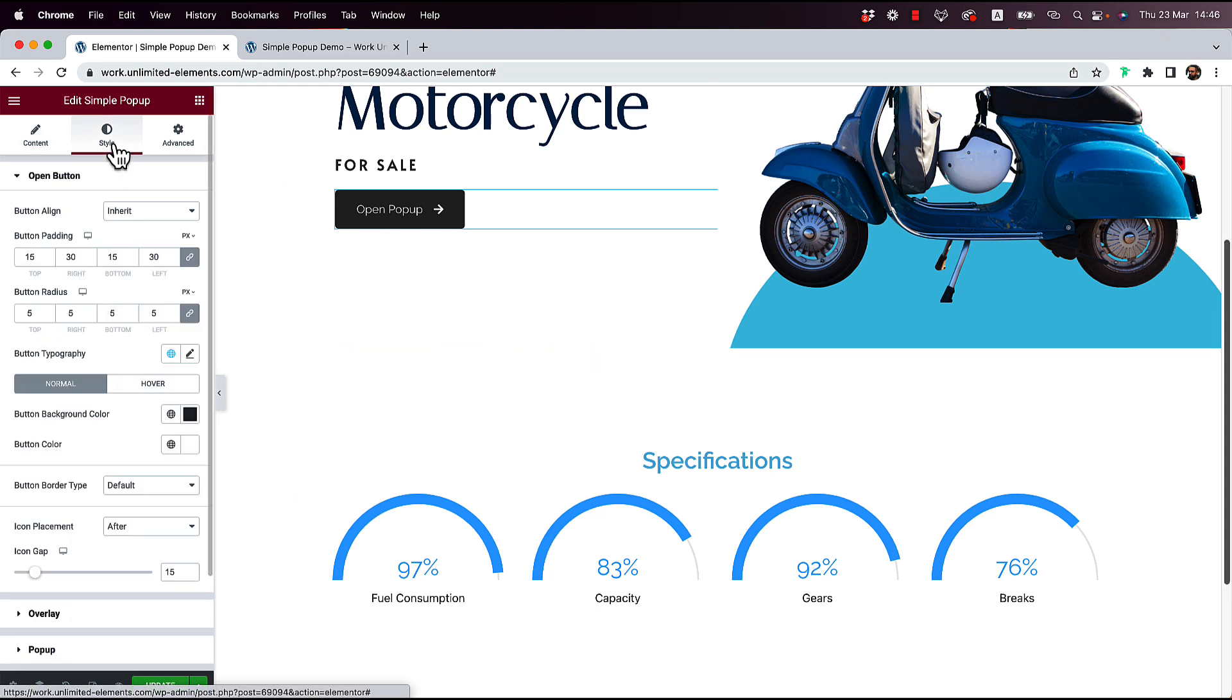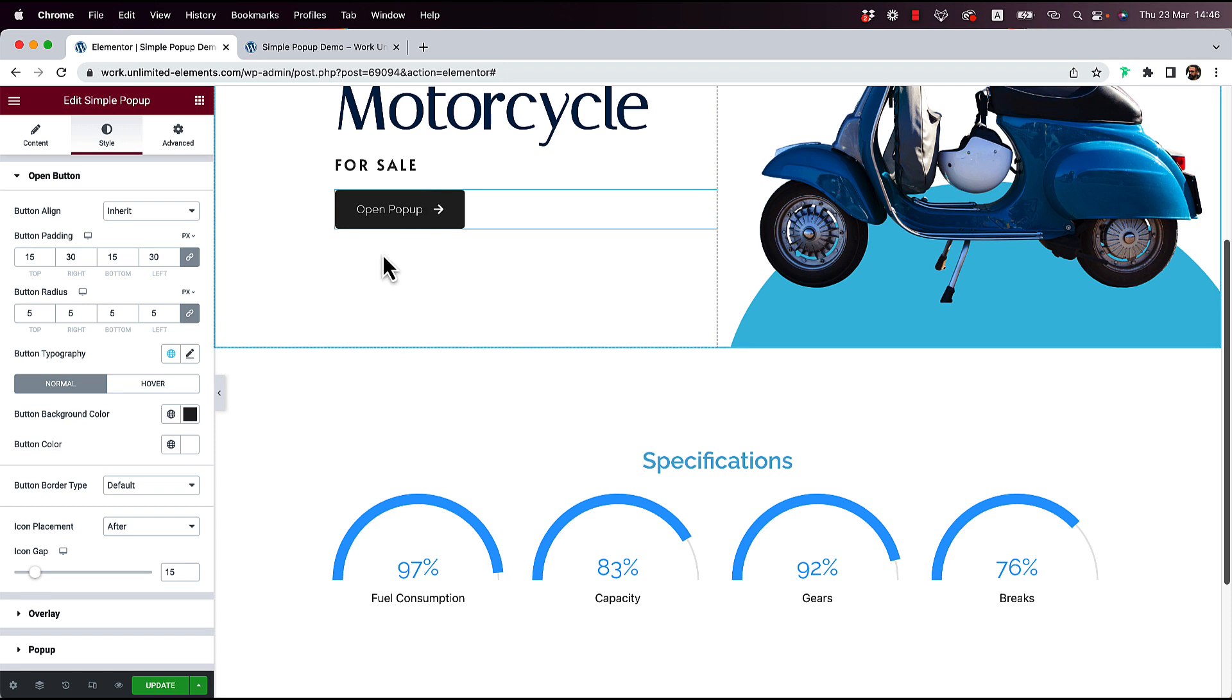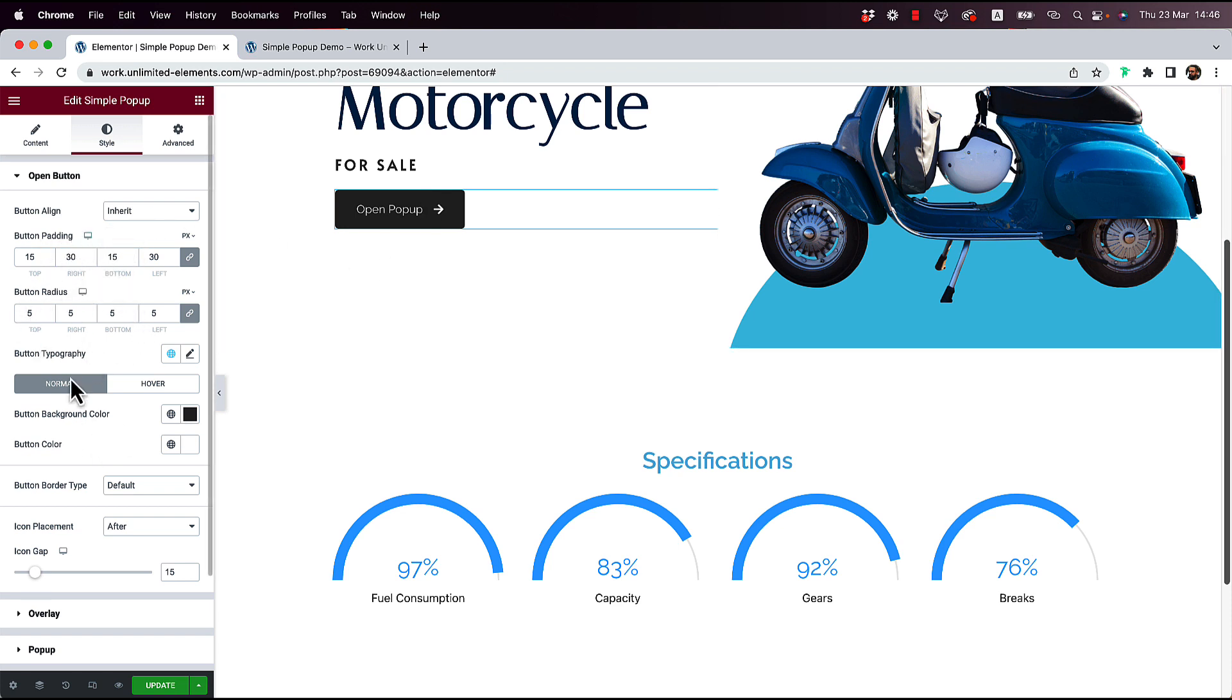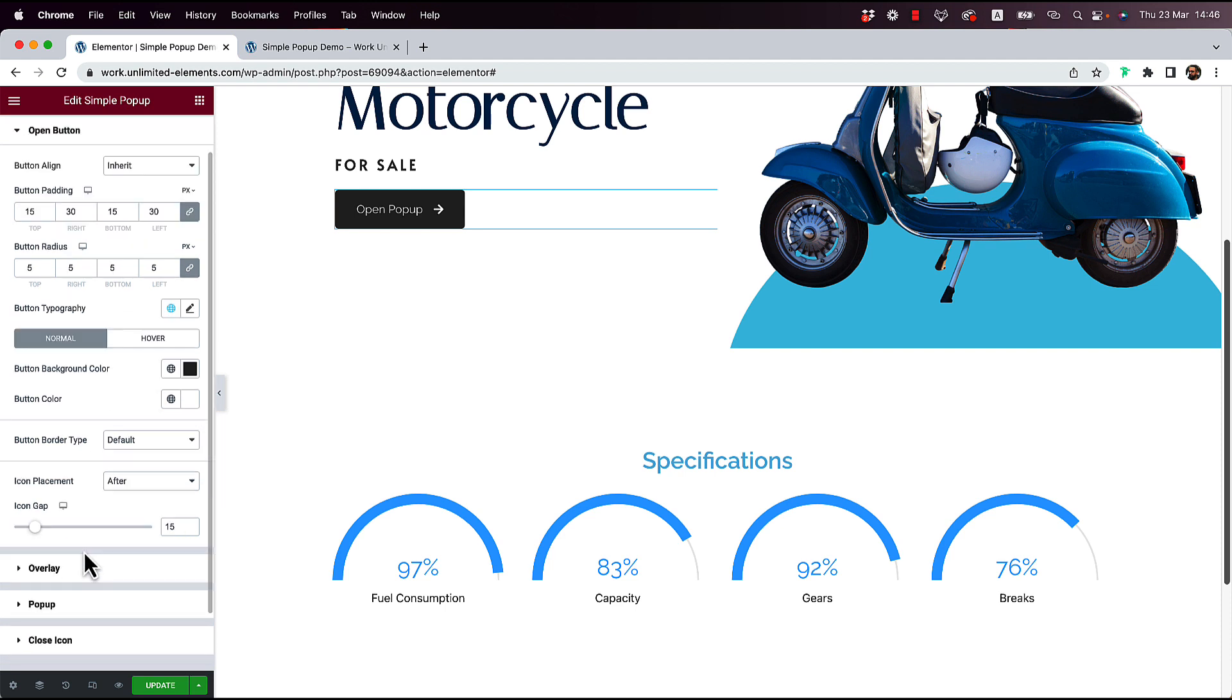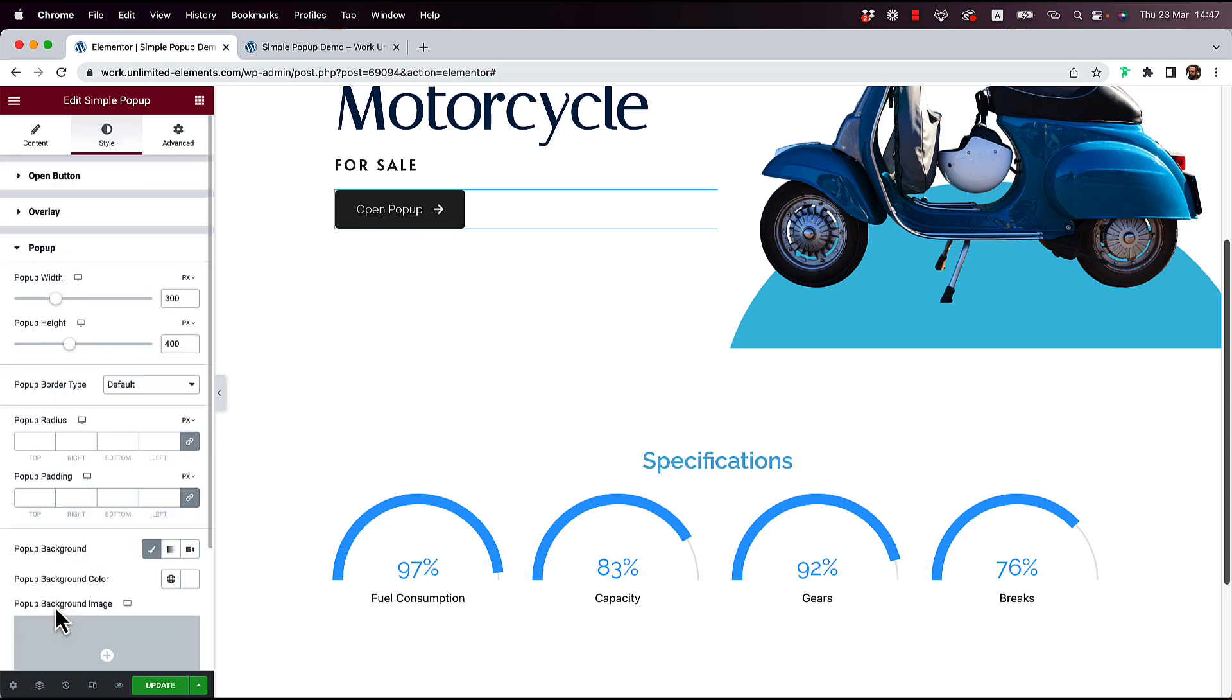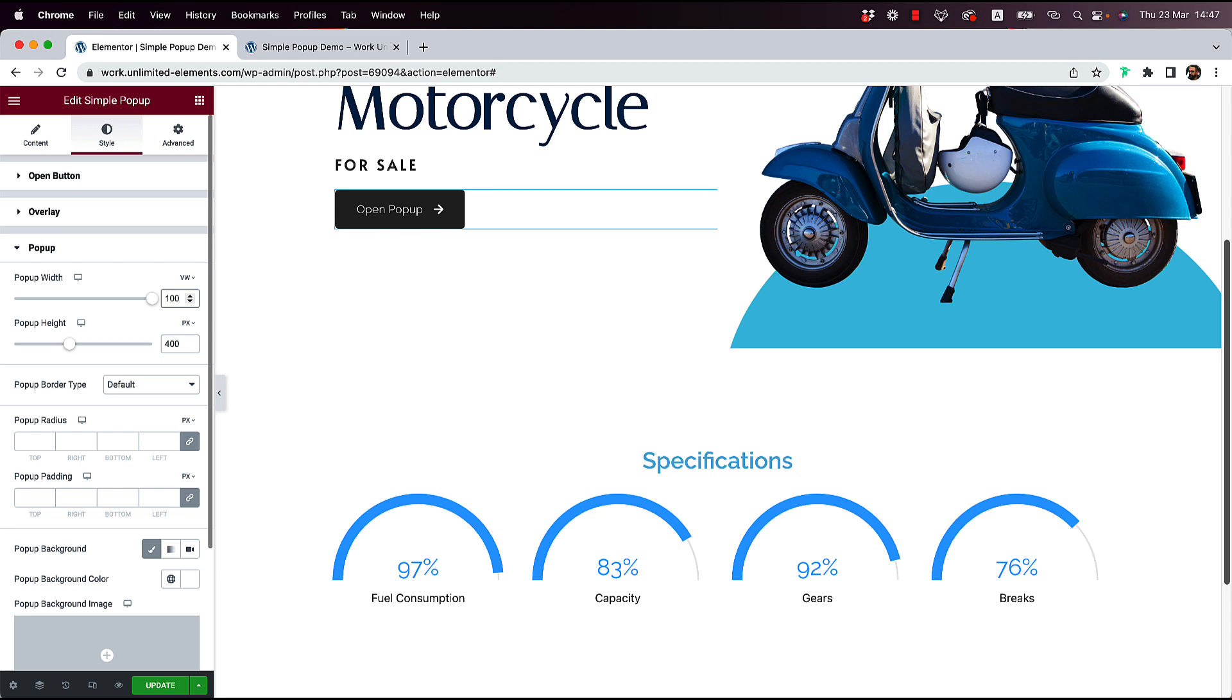So over here inside of Style, we can design our button. That's just the regular button settings like padding and radius, colors and hover colors, all of that. And we have an option for the pop-up itself. So over here in the pop-up, for the width, I'm going to go for VW, which is like percent. And I'm going to put over here 100% because I want it to be 100% wide.